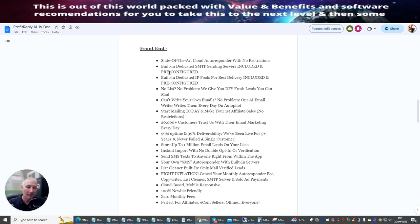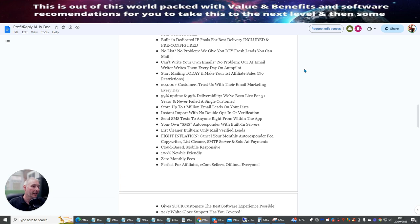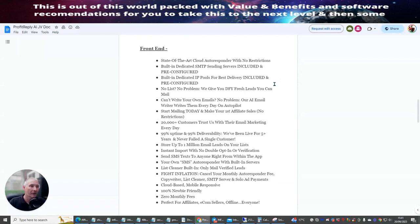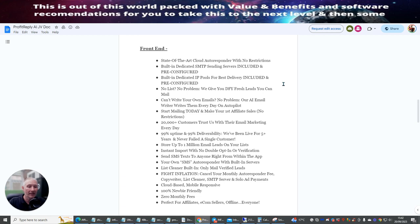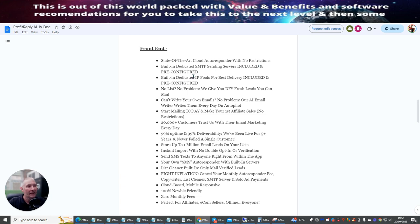Now I want to go through the front end side of this. This might take a little bit of a while but I really want to go through this. The reason why is because I want you to realize what you are actually getting in this system. So the front end sale comes out at $17. State of the art cloud autoresponder with no restrictions. So this means that you can add as many of your leads into this system as you like. Building dedicated SMTP sending servers included and pre-configured. Building dedicated IP pools for best delivery included and pre-configured. There is no list no problem. We'll give you a done for you fresh leads. You can mail.